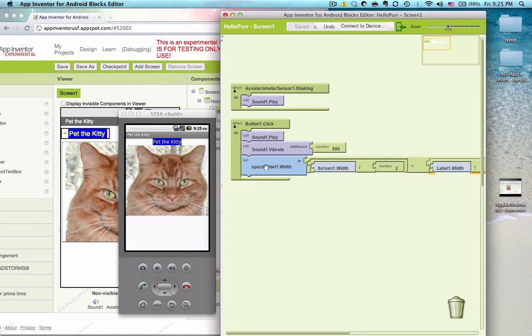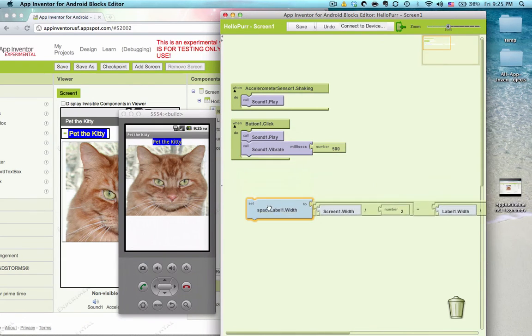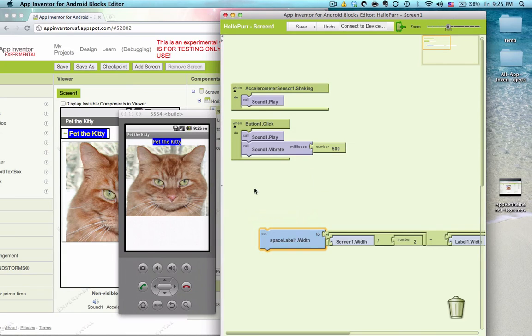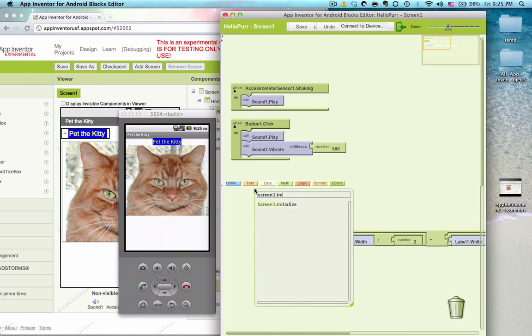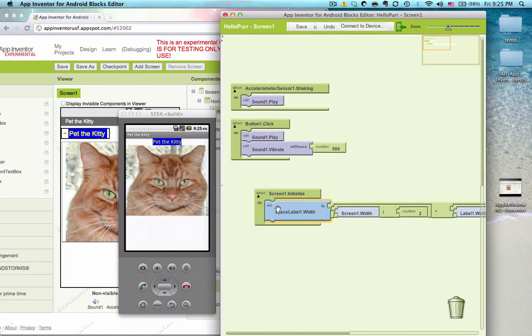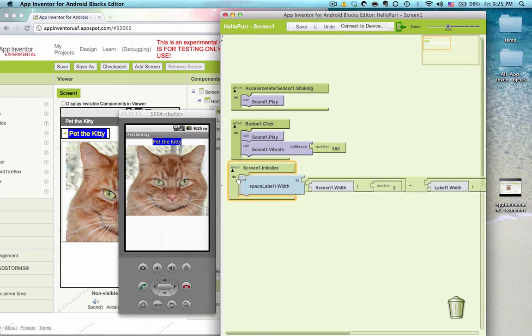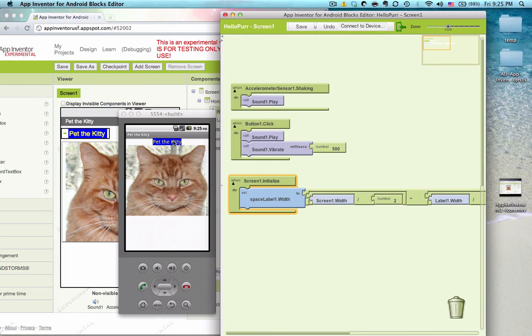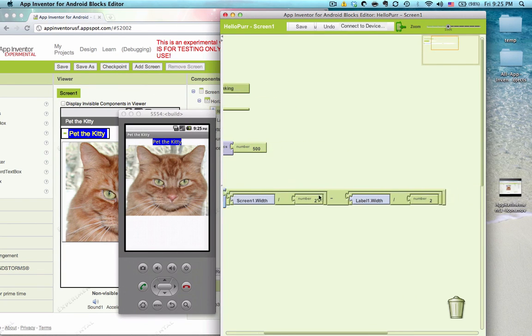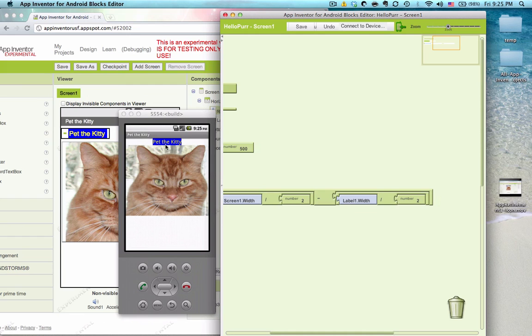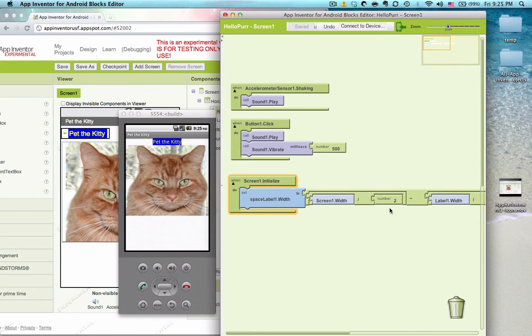Now you wouldn't want this code to be executed on button one dot click. You'd actually want this code to be executed on screen one dot initialize. So when this screen opens, you want this code to run so that the user never sees this moving to the center. It's just automatically in the center. And if you do it this way, this label right here will always be in the center. If you look at the math and you understand that, it makes sense, right?